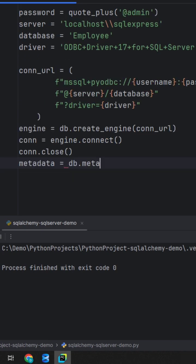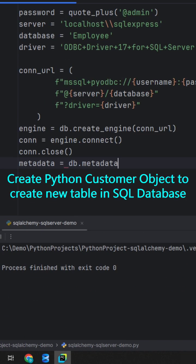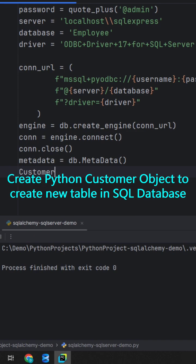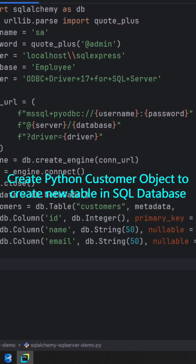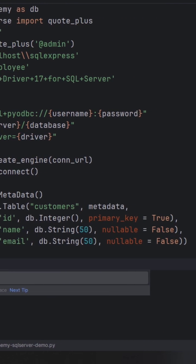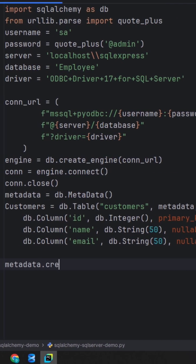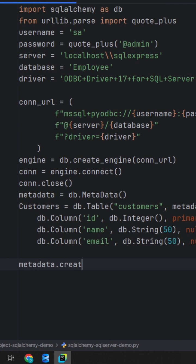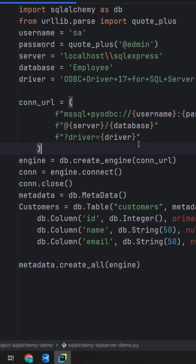Create a metadata object and define the customers table using metadata. We will use metadata.create_all and pass the engine. Now let's run the program. This will create a new table in the database.